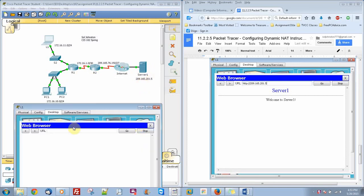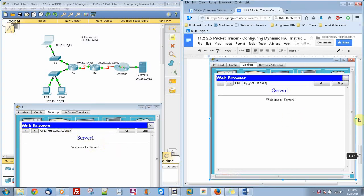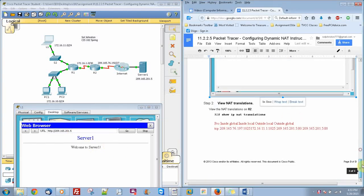Which that's the address. So we're going to do 209.165.201.5. There we go. It says that we actually got connected.